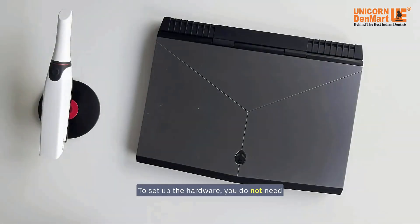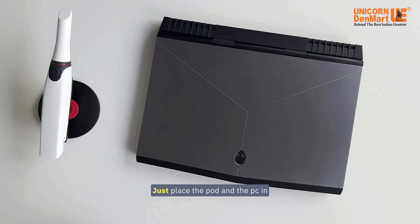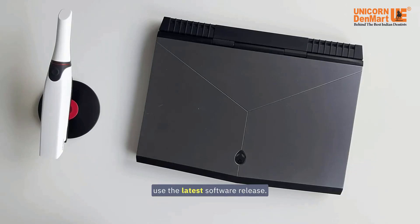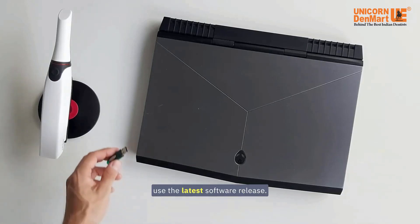To set up the hardware, you do not need any wires between the PC and the pod. Just place the pod and the PC in a place which is comfortable for your work. It is advised to always use the latest software release.